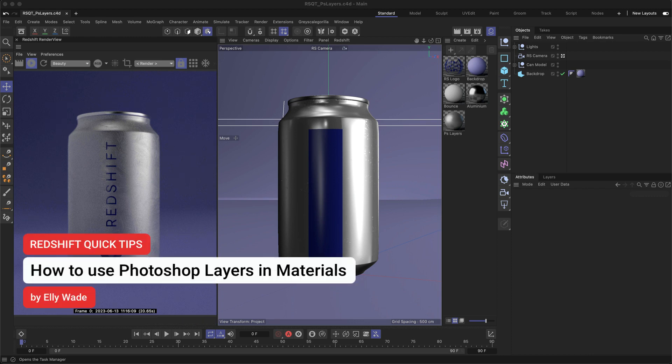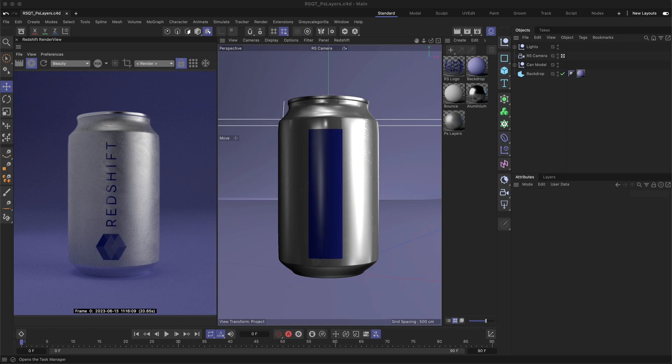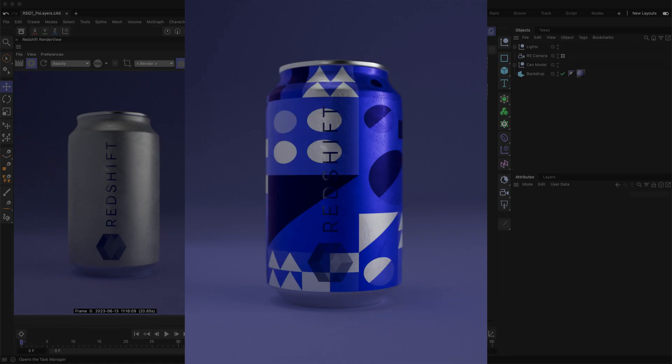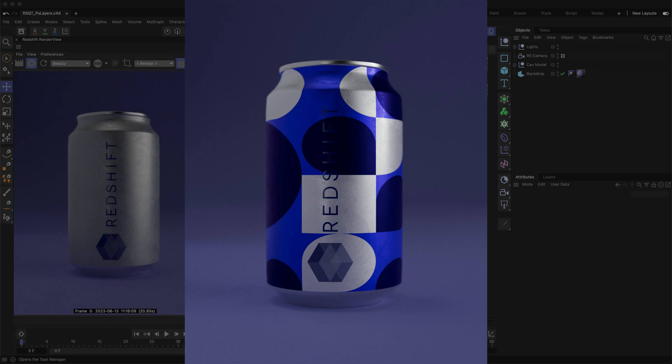Hey, this is Ellie from the Maxon training team, and in this Redshift quick tip, I'm going to show you how you can take advantage of Photoshop files and layers to quickly iterate between different artwork inside of your materials.